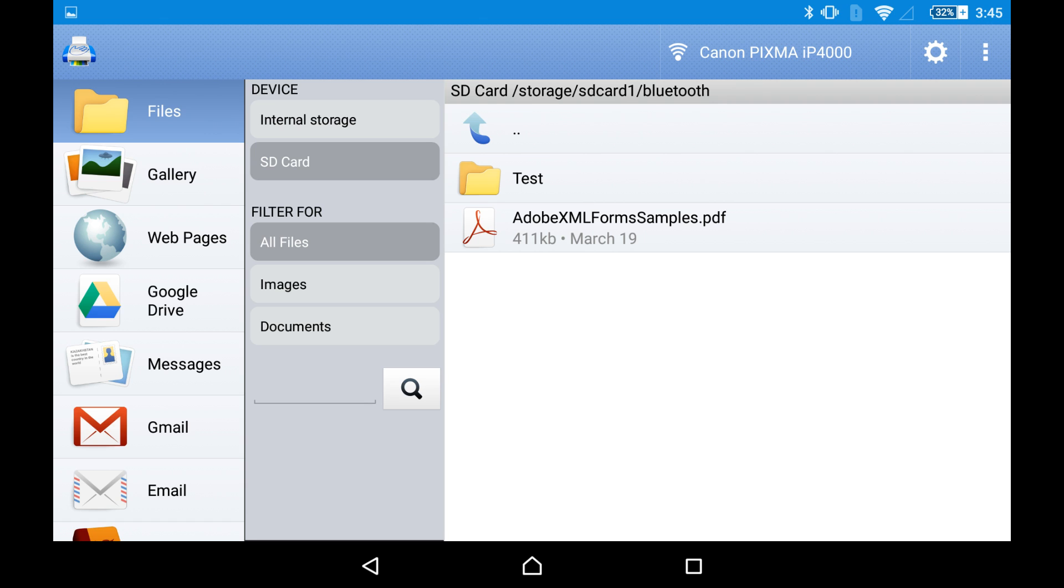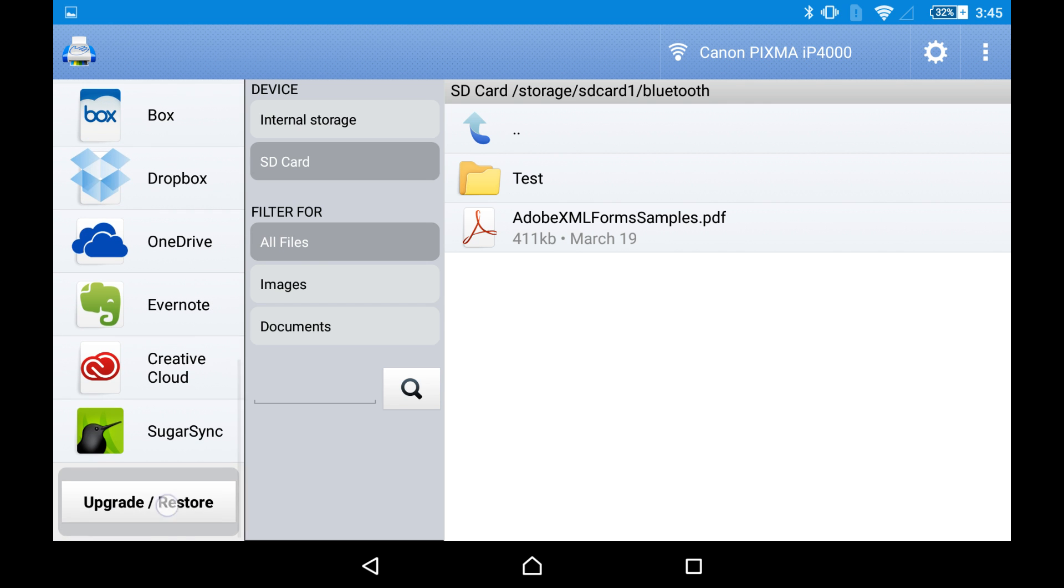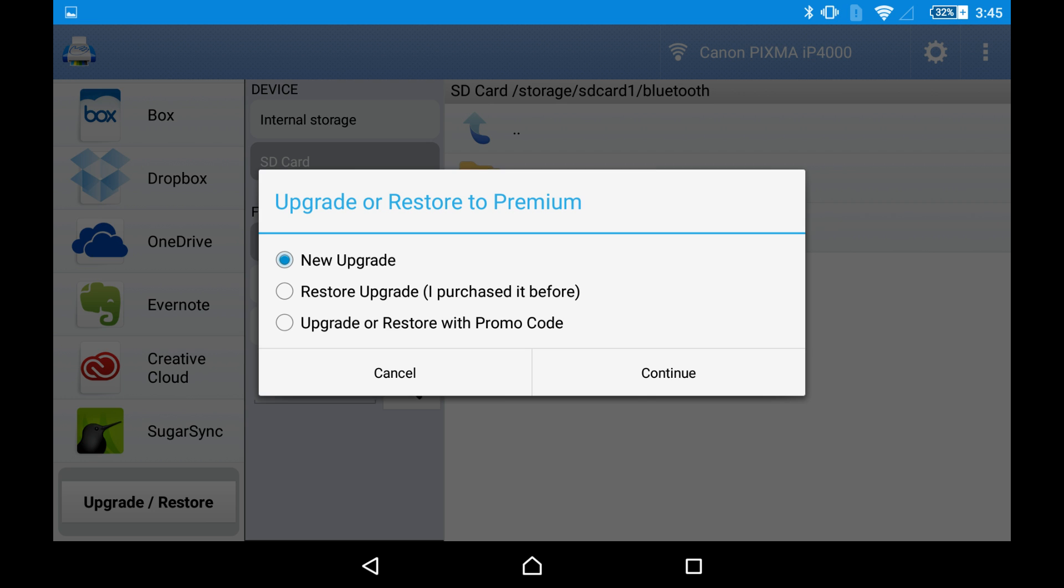Because when you switch devices, it will be easier for you to retrieve your purchase. Just log in to your account and download the app. No need to retrieve the purchase using the menu of the app.